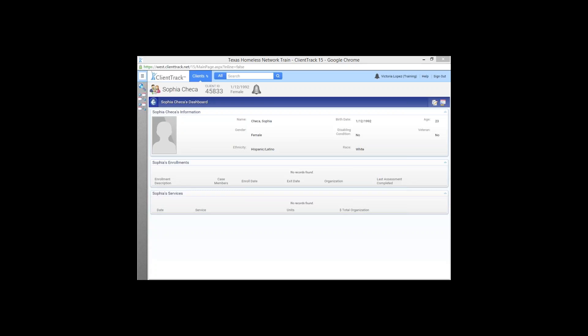You might receive an email from ClientTrack that's saying, hey, just to let you know, your password has been reset. Don't worry, that's actually us setting up your new password for the training environment, and that does not affect your live environment password. Anything else that I can help you guys with? Well, thank you again for joining us. If you think of any more questions, please feel free to email our hmis at thn.org email, and we'll get you set up and good to go. I hope you have a great day.